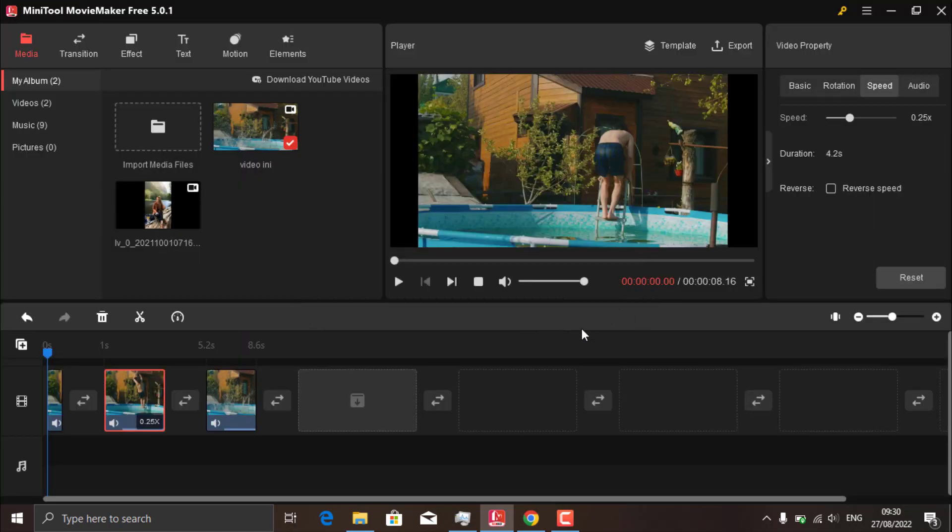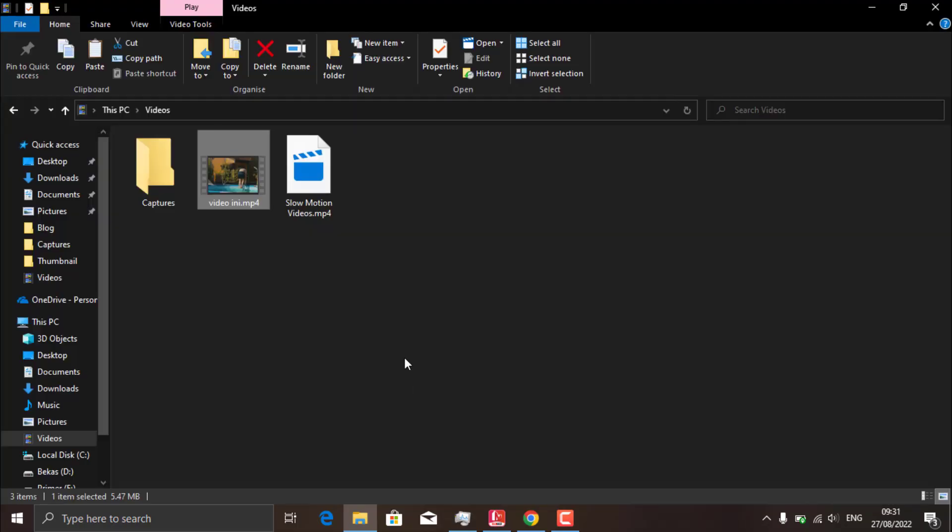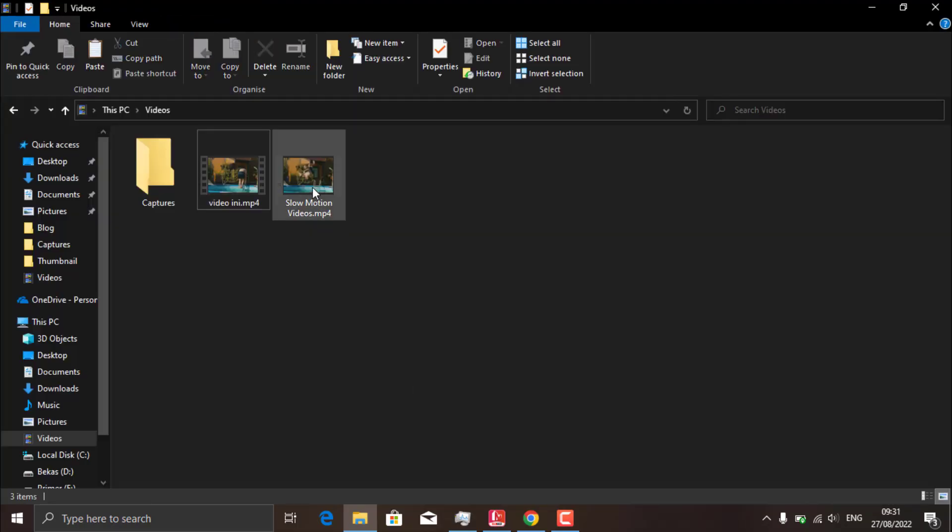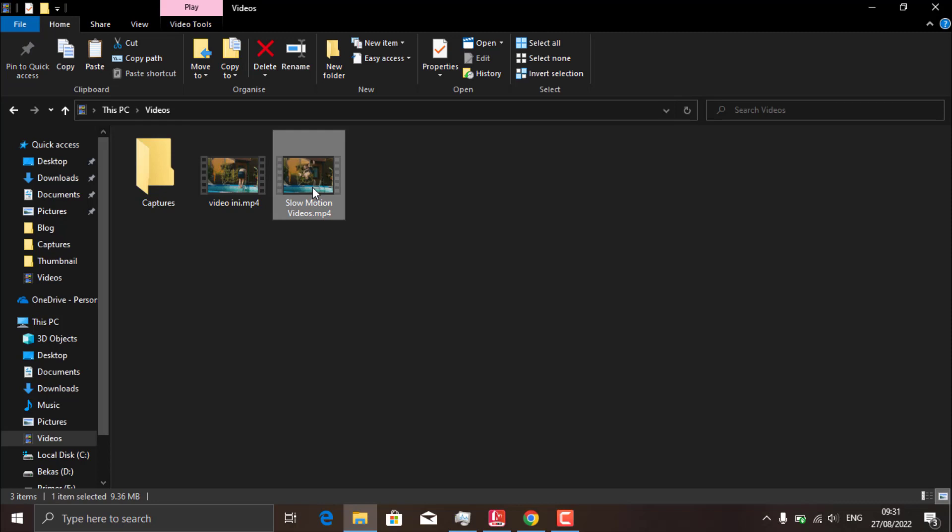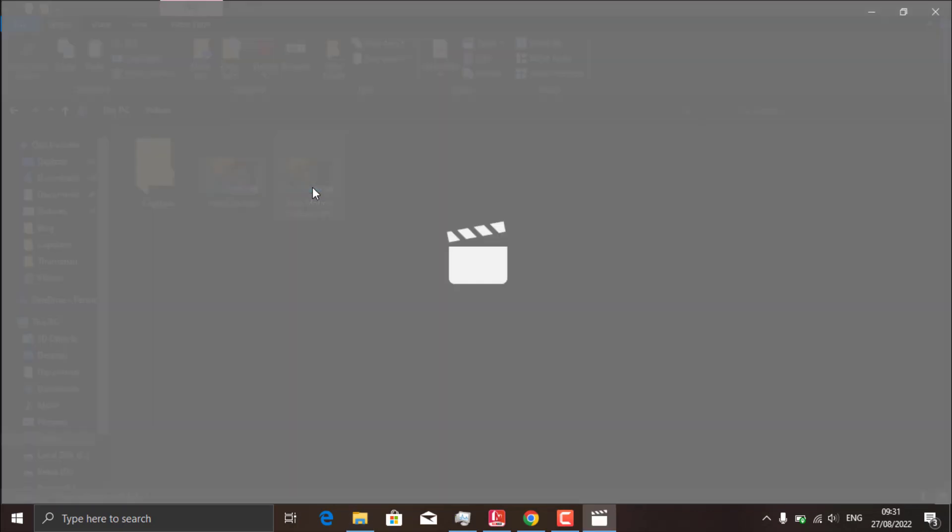That's how to make slow motion videos on PC using a great free video editor software called MiniTool MovieMaker 5.